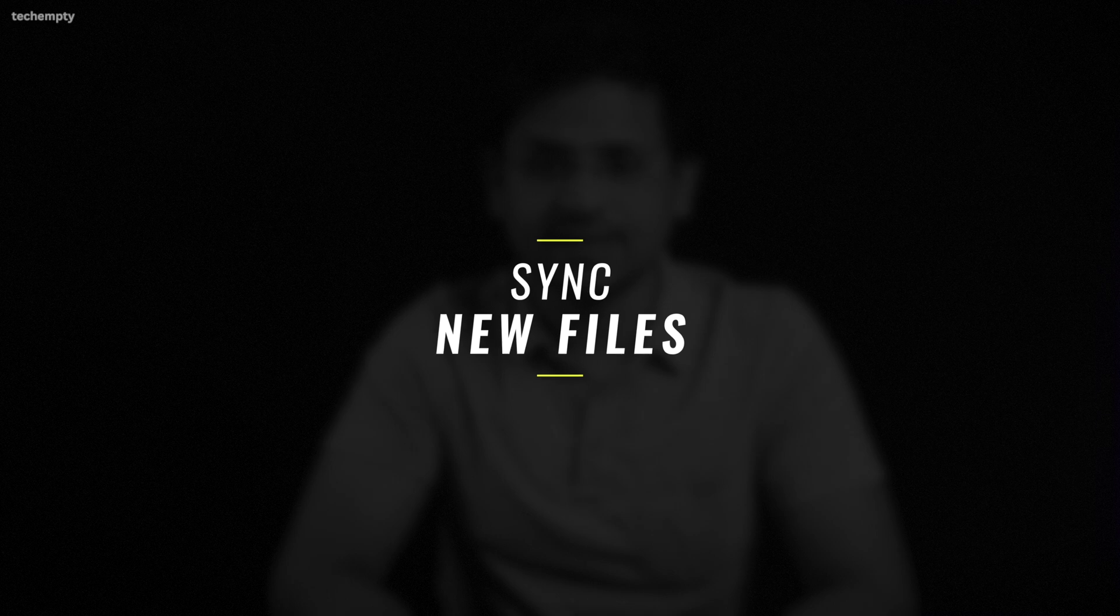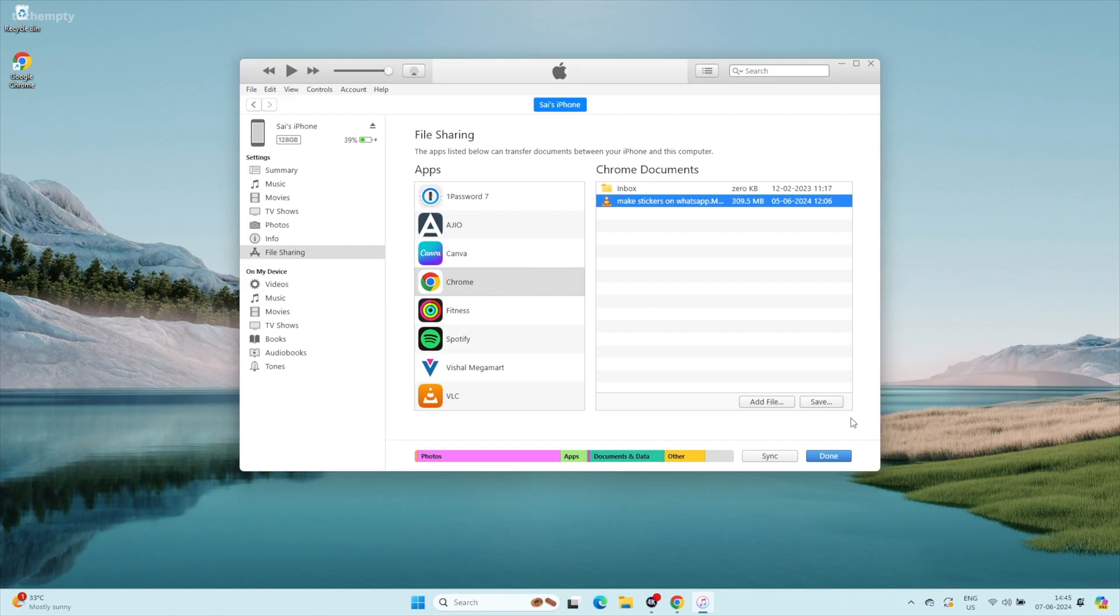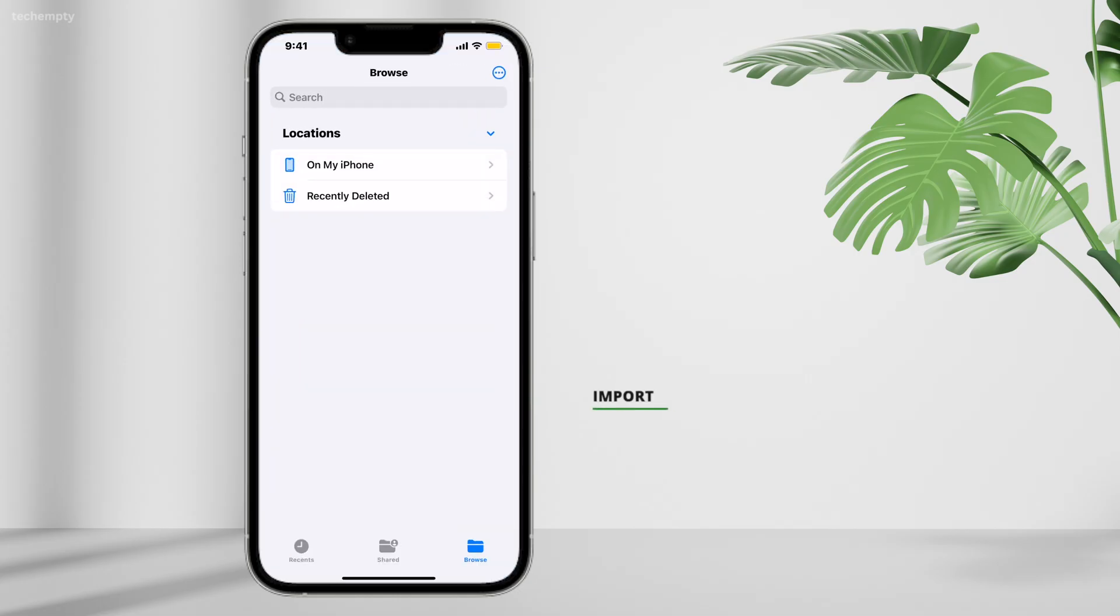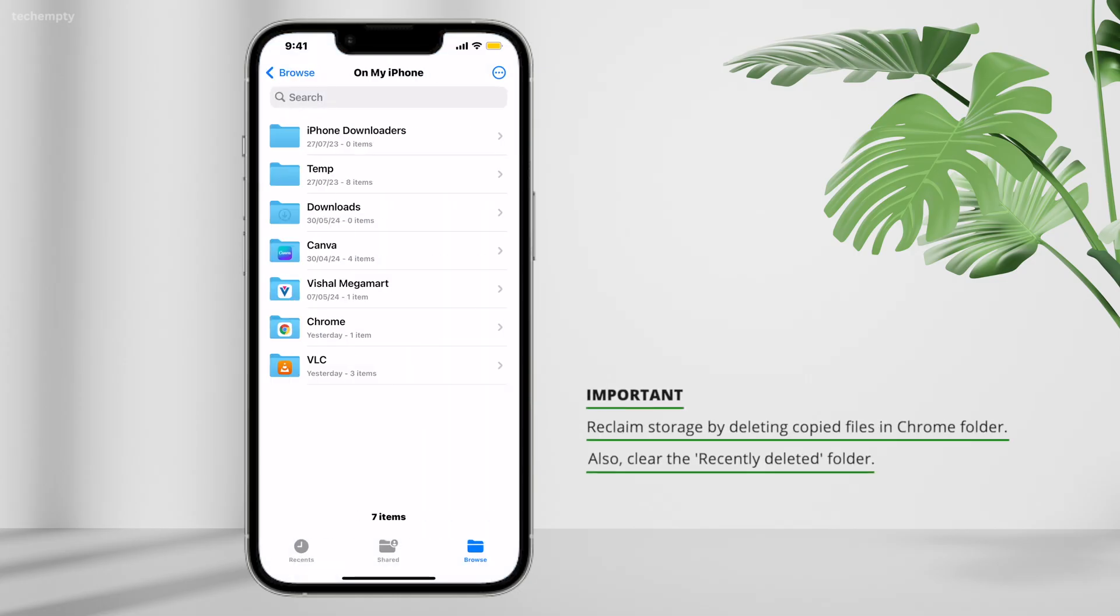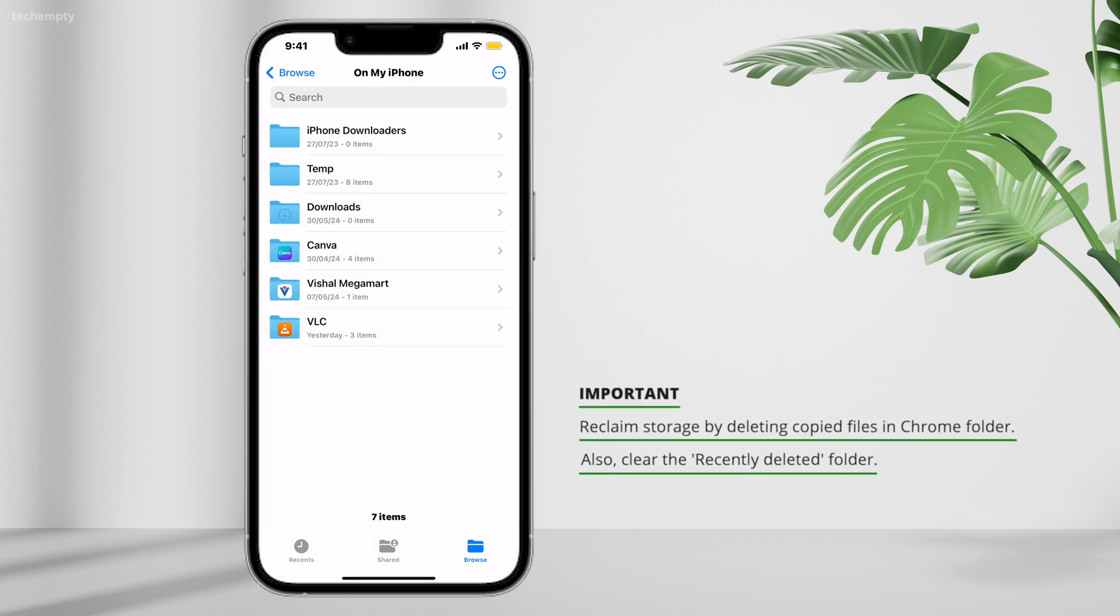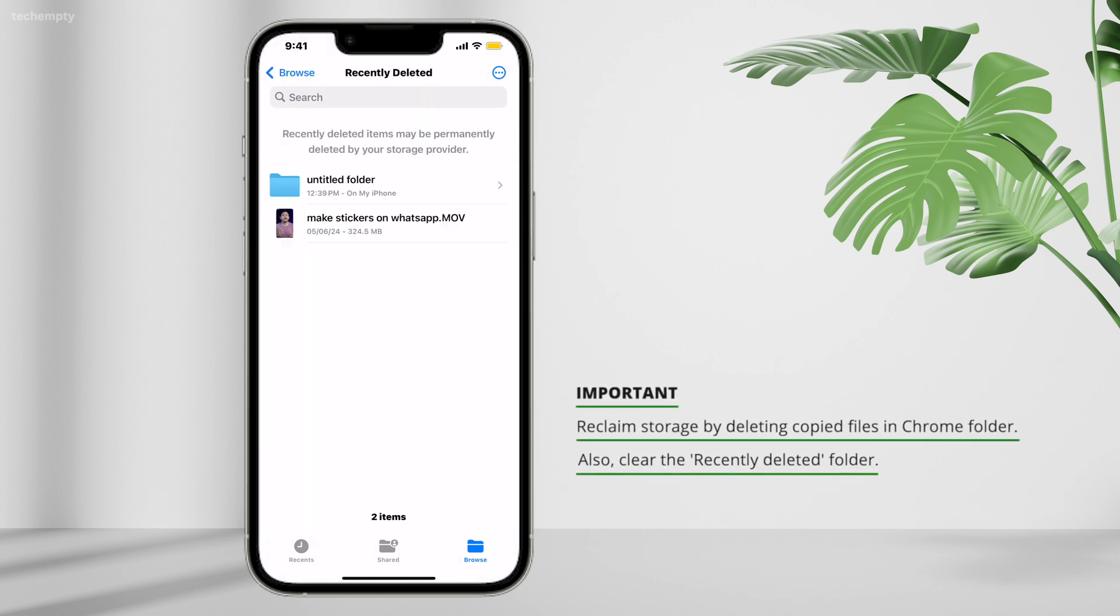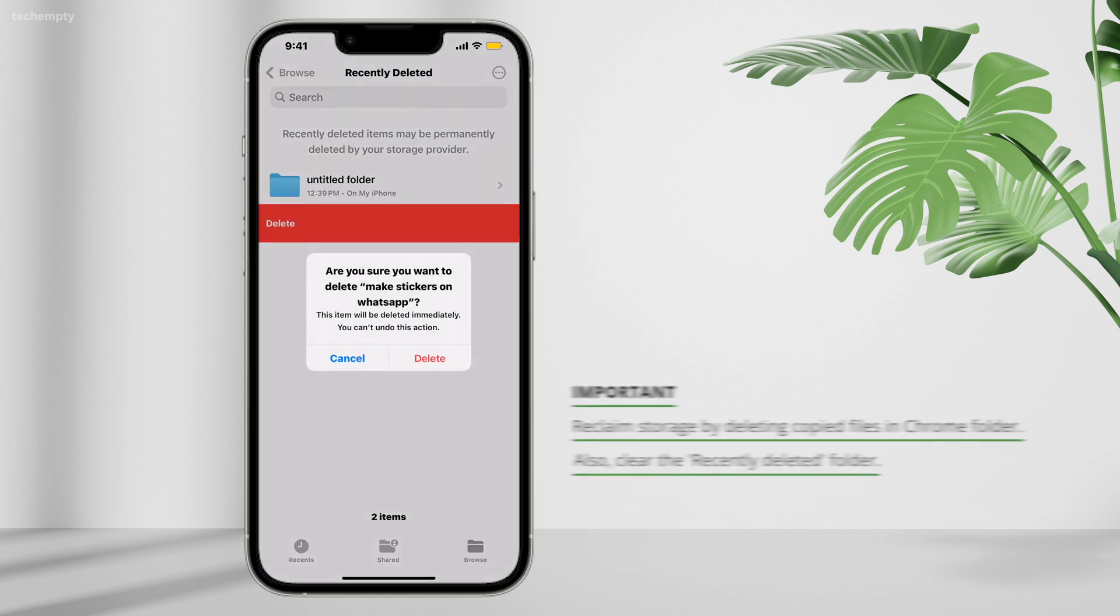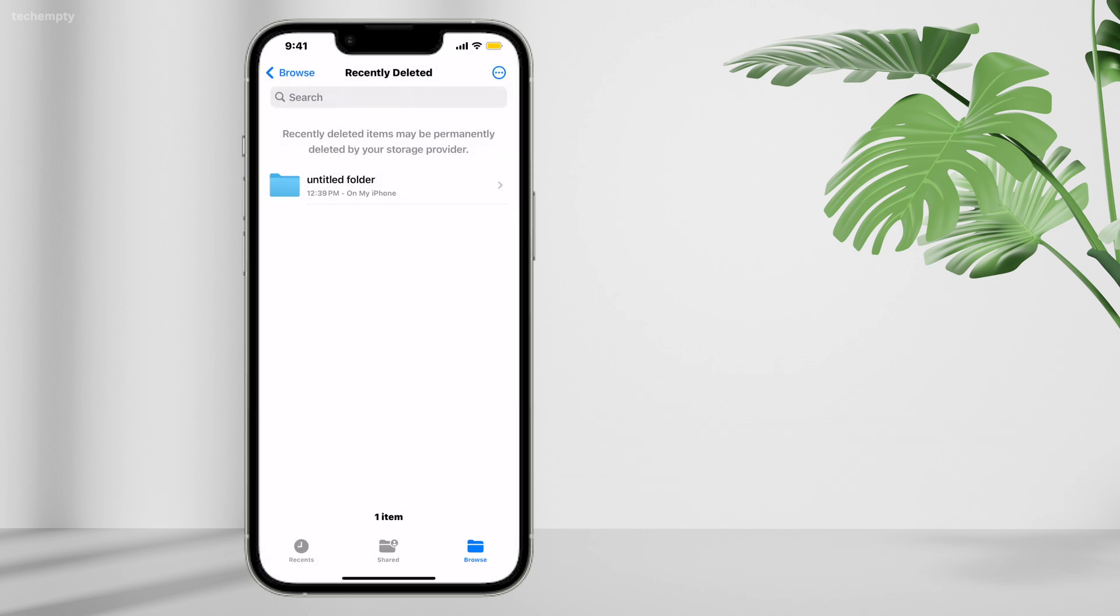Sync new files. If you add more files to Chrome on your iPhone later, just click Sync in iTunes to access the latest files. So that's it, using iTunes is the most stable and simple way to transfer even large files from your iPhone to your computer. No more failed transfers or endless waiting.